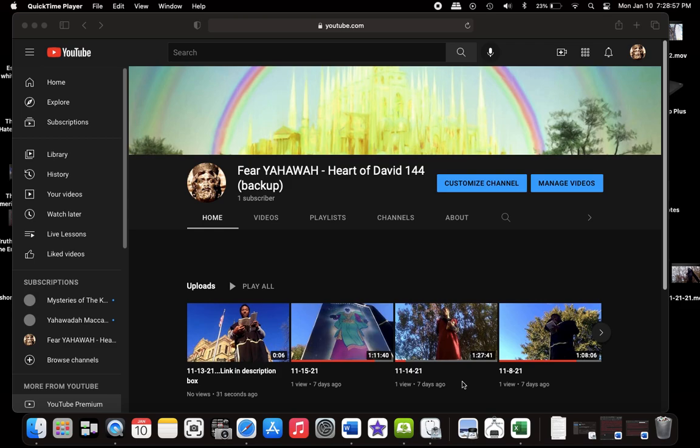Shalom everybody. I came to upload this video to YouTube because it got took down originally, so every video that I upload gets taken down. I'm going to upload this video short, but like this one for example, it says link in the description box.